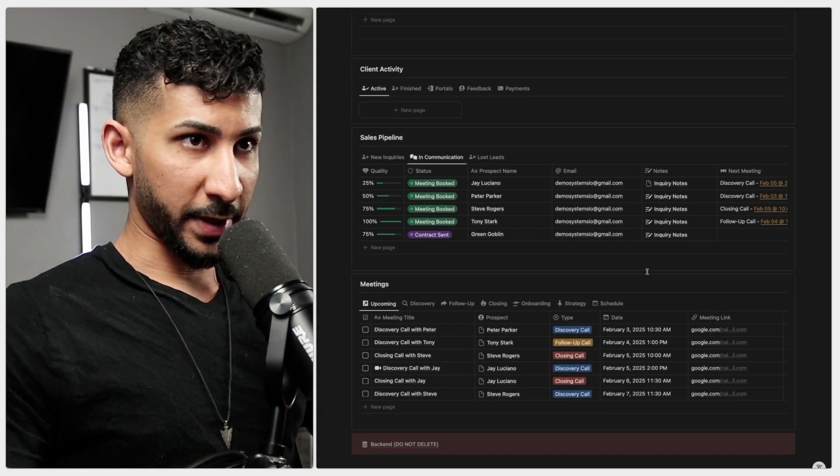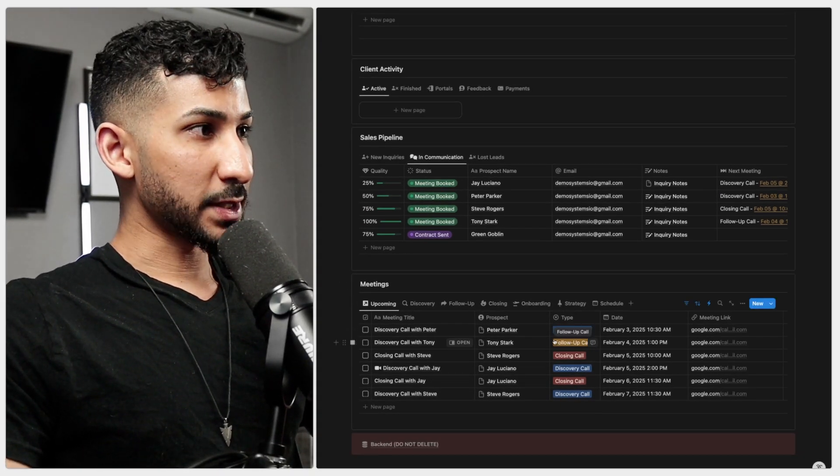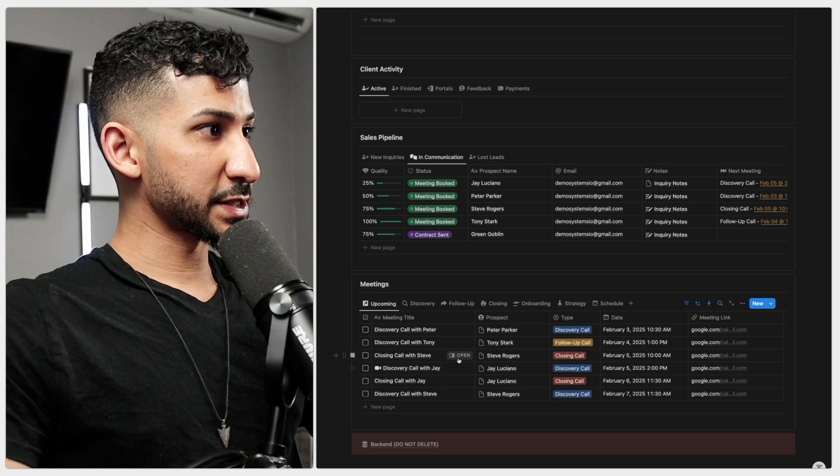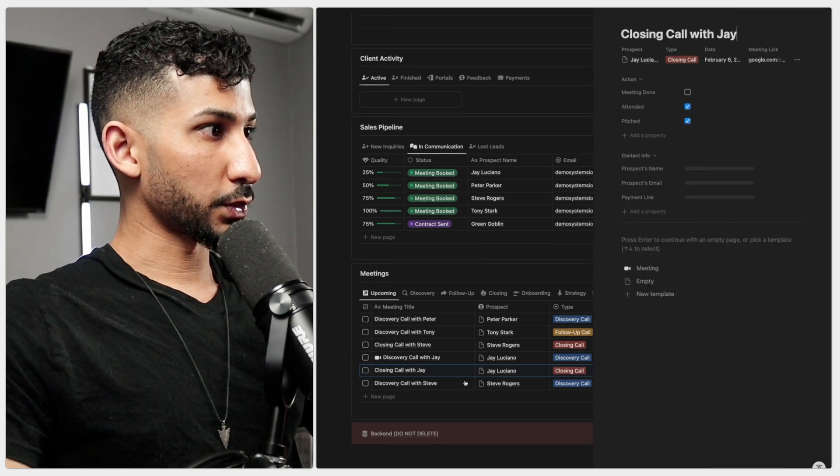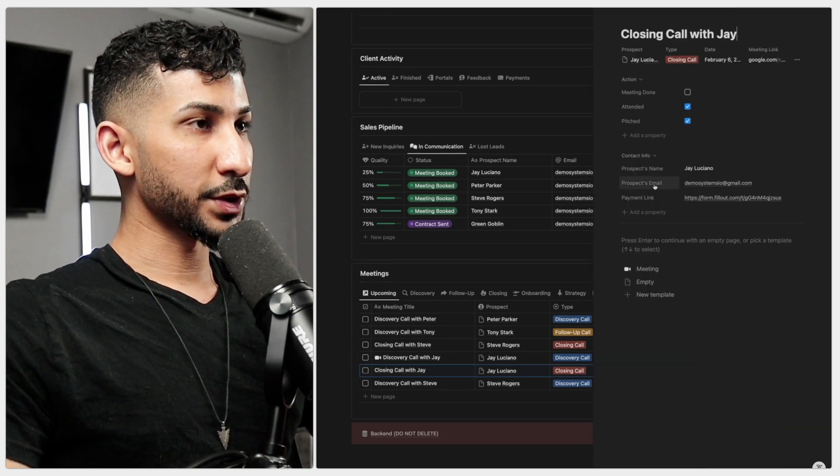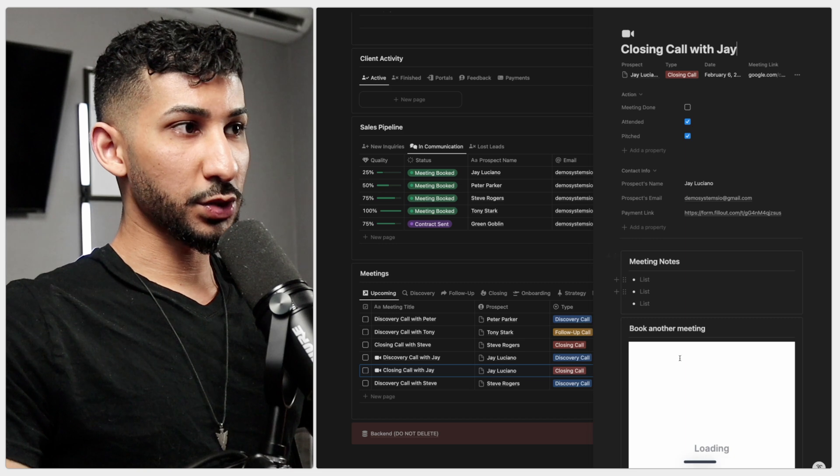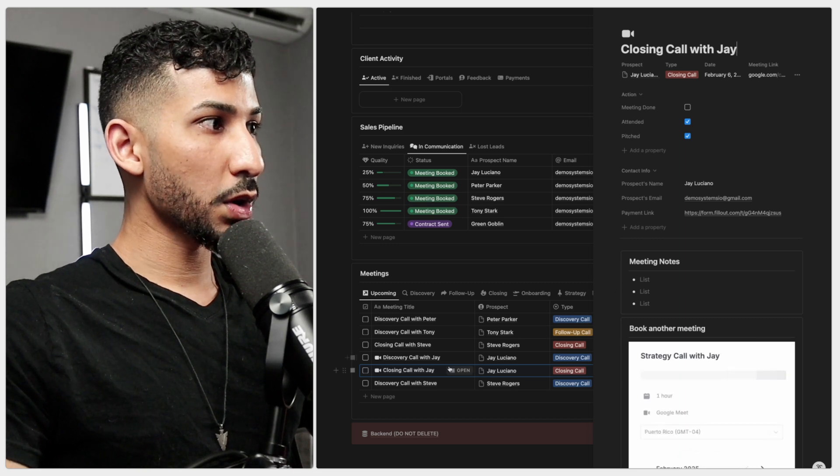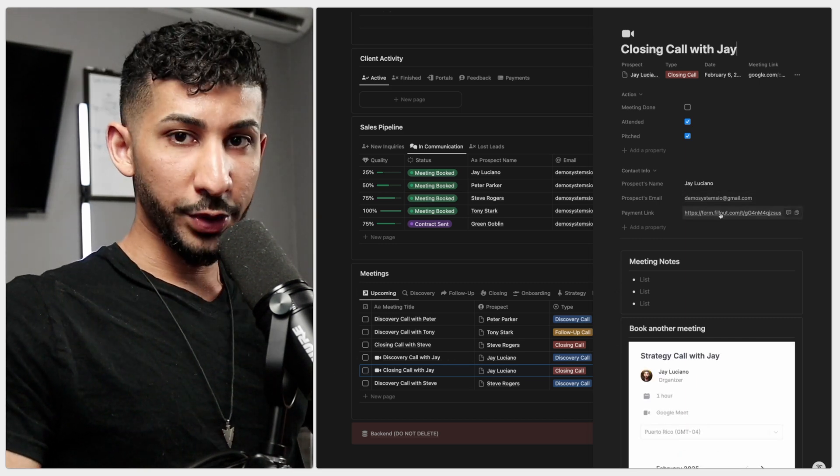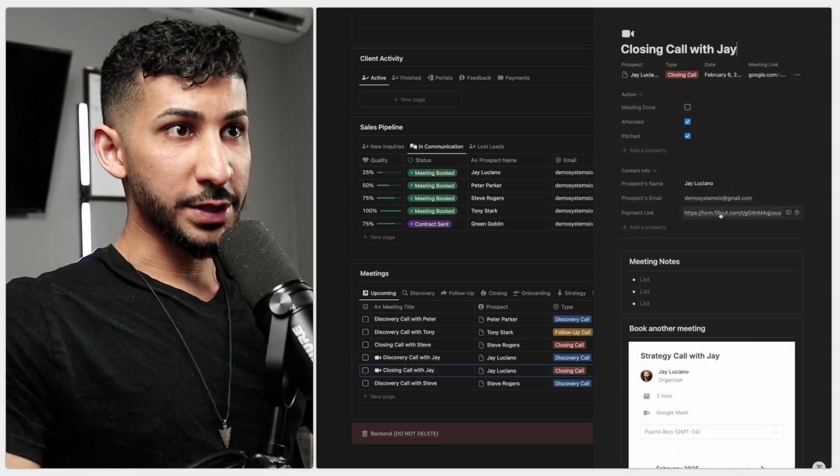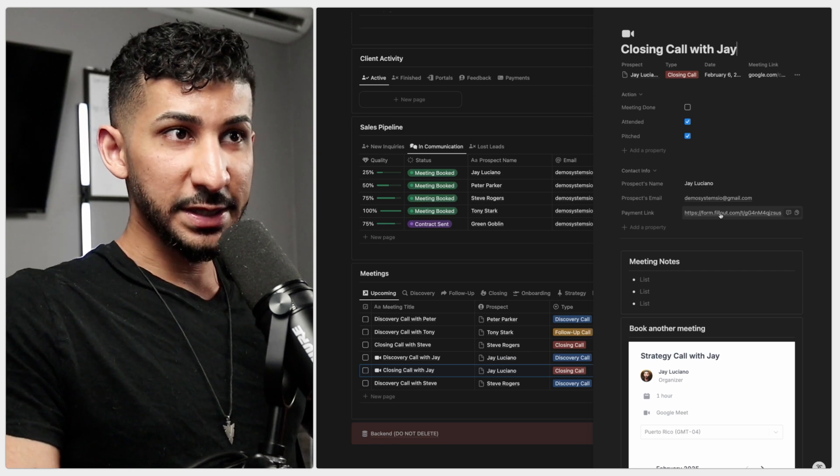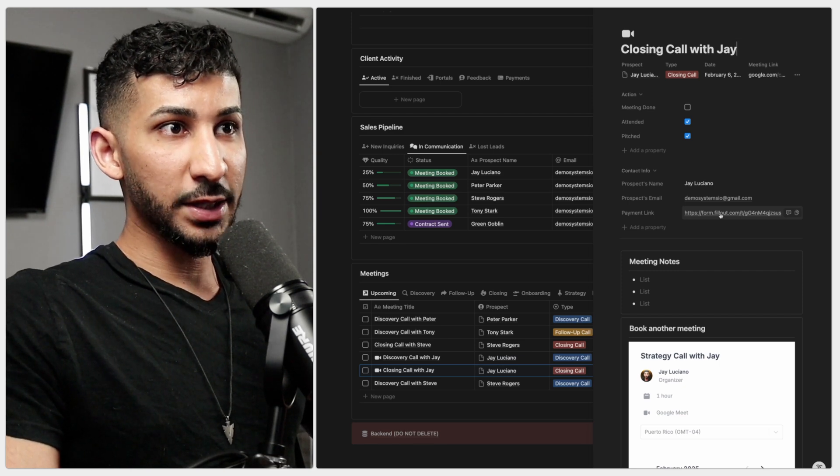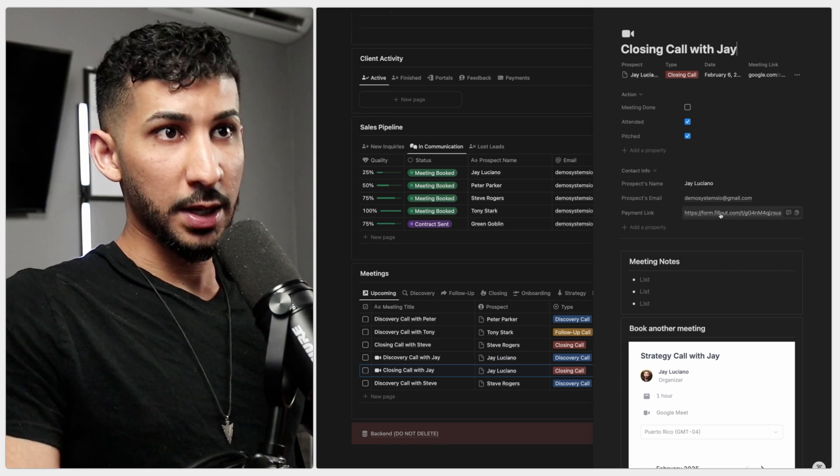Once you've done your pitch, you're going to copy this link. Whether you're on the closing call or the demo call, you're going to copy this link and paste it in the Google Meet or Zoom chat. Once they make the payment, the most important part of the sales process begins - the onboarding process. I'll show you exactly how to do that in this video here.